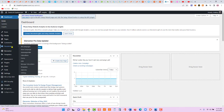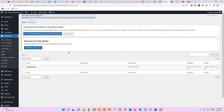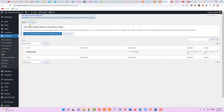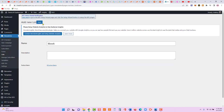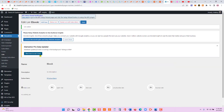We'll go to Newsletter — this is Mailster — and we have to create a list and a form first. Let's create a list and we'll name it 'ebook.' Go to List > Add New, call it 'ebook,' and click Save.